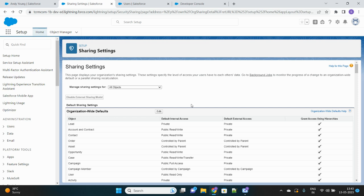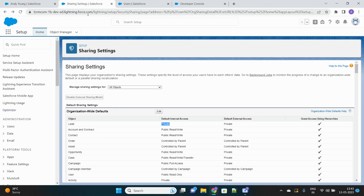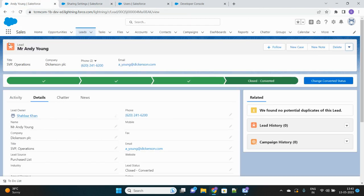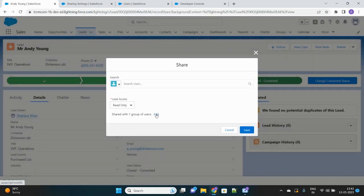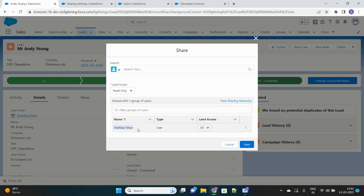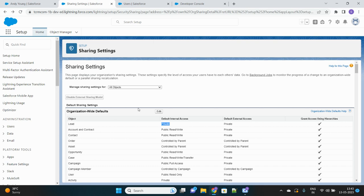Just like we do using sharing rules — if we make any object private, it will only be shared with the owner of that record. For example, the Lead object has a private OWD setting. If you go to any lead record and check its sharing, you can see that since I am the owner, only I have access.